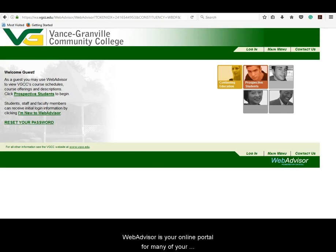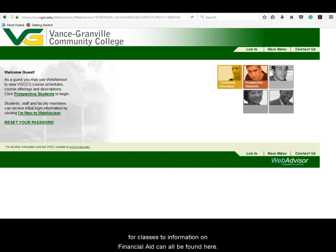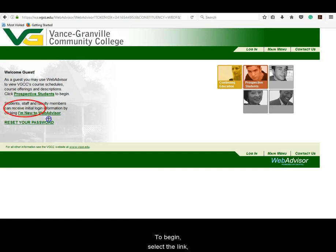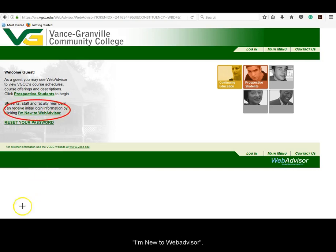WebAdvisor is your online portal for many of your academic needs. Everything from registering for classes to information on financial aid can be found here. To begin, select the link "I'm new to WebAdvisor."